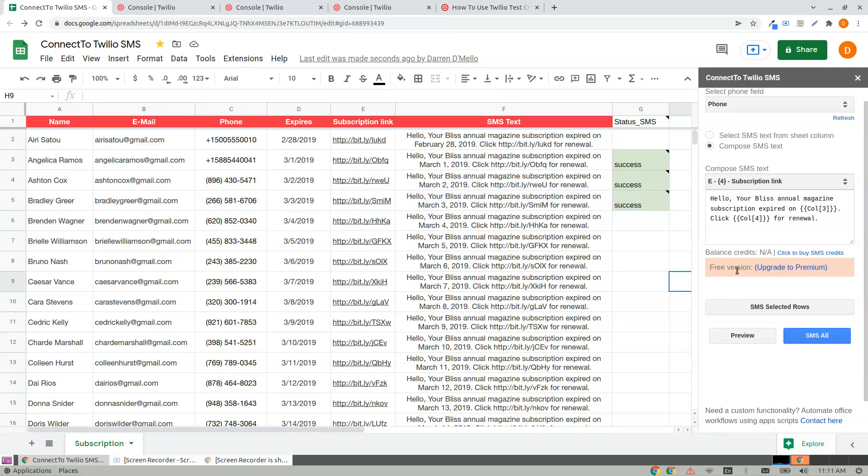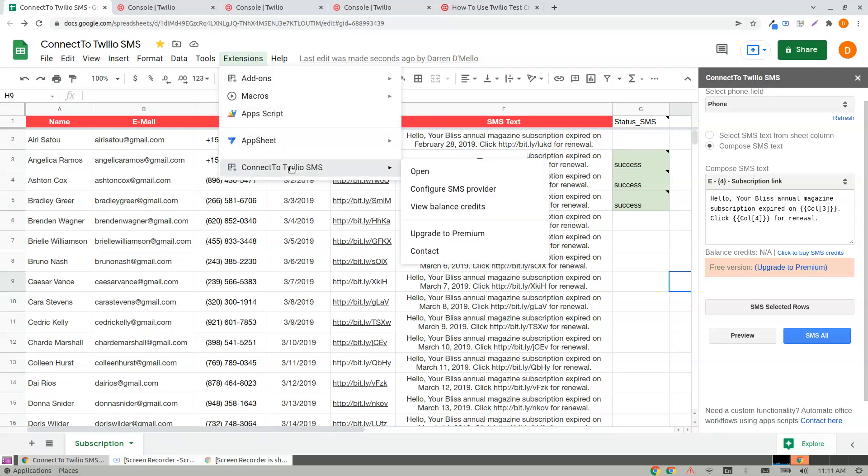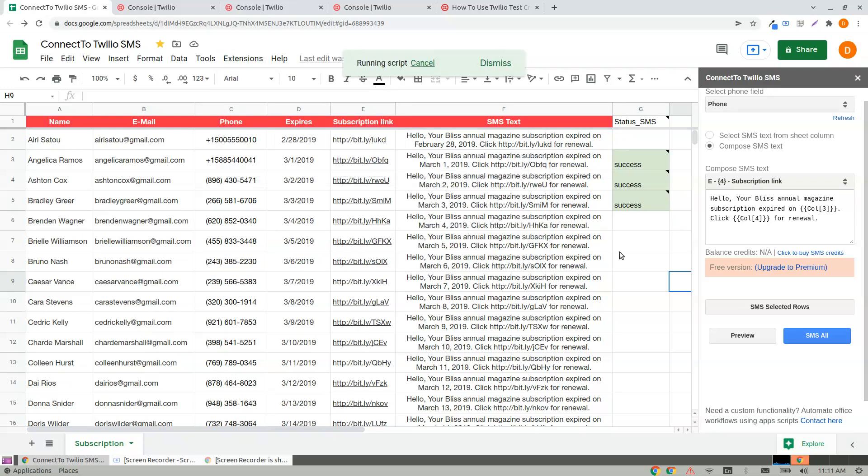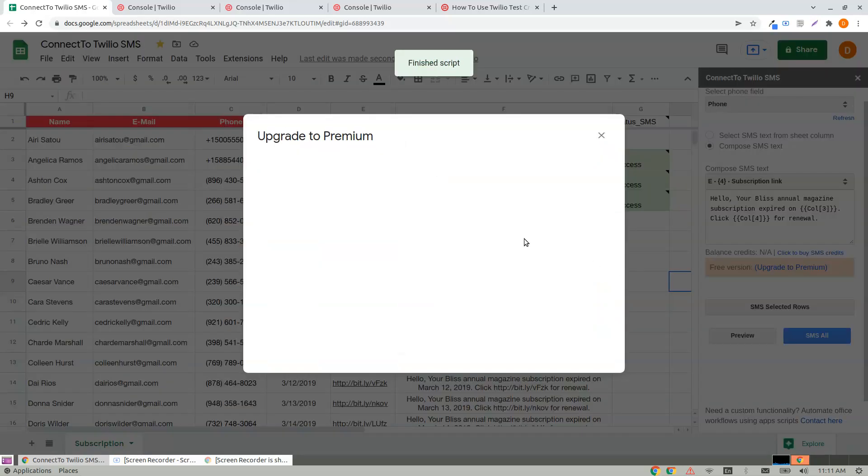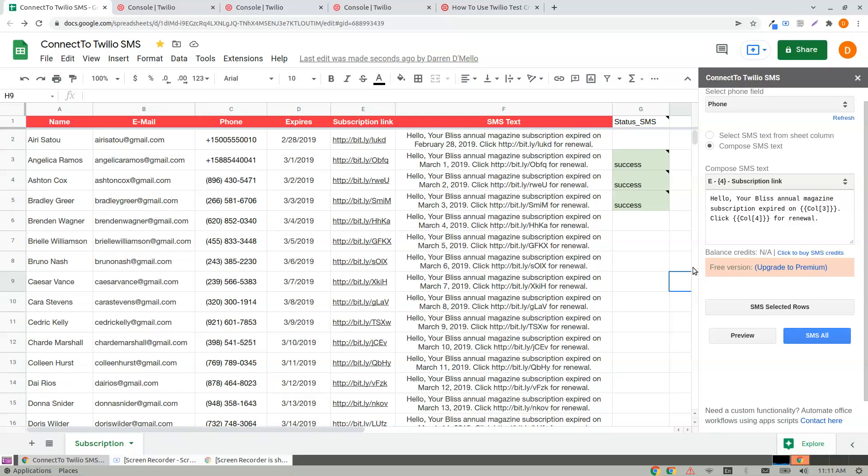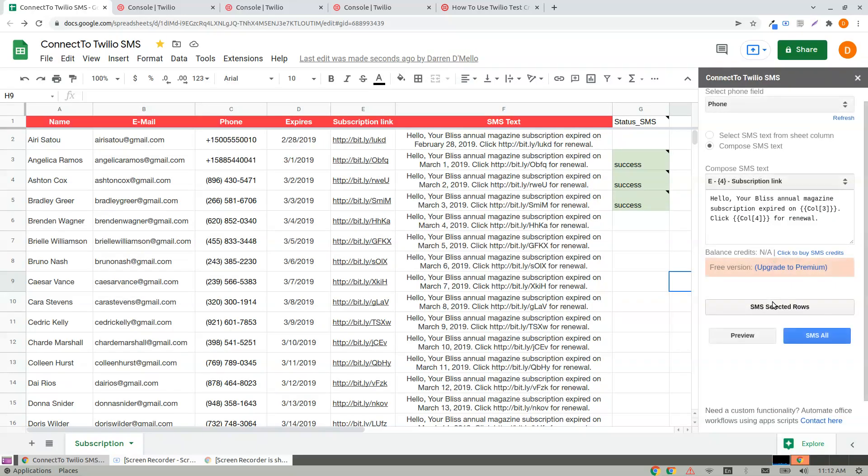If you need an upgrade, go to Extensions, click on Upgrade to Premium, or click the link here, Upgrade to Premium.